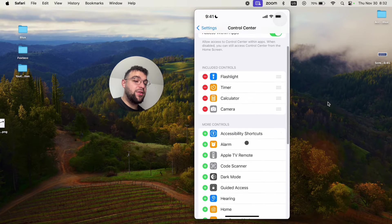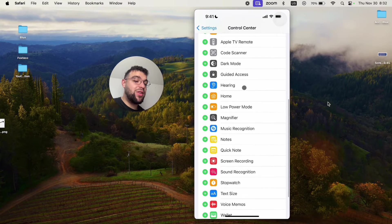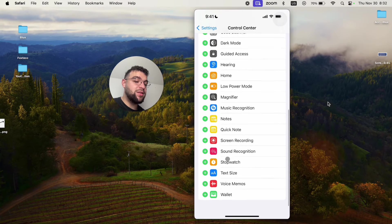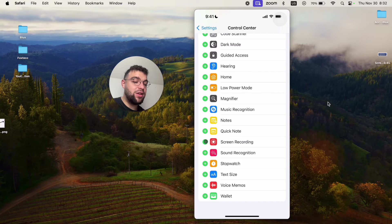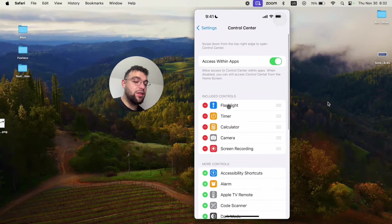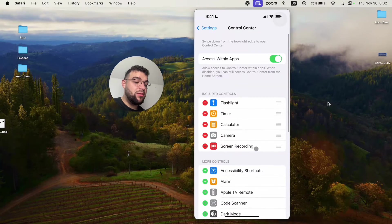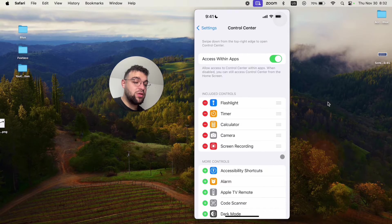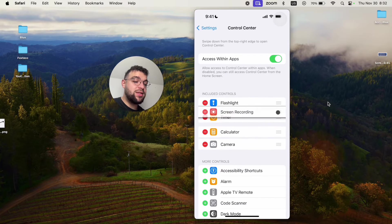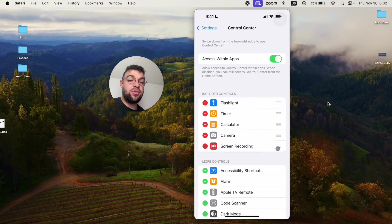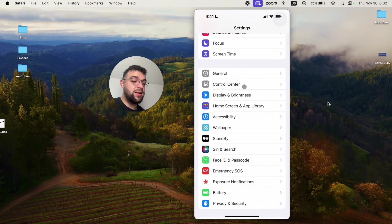Now in this case, you have to go through the more control section, scroll down and find the screen recording and click the green plus icon. Click it like this. It's going to appear in the included controls. You can also just reorganize it. So this is not a problem. And then you will be able to access it.